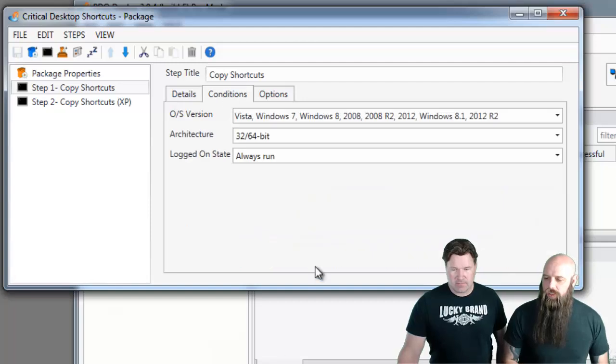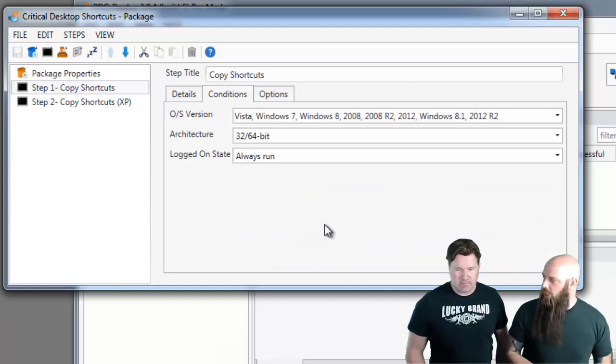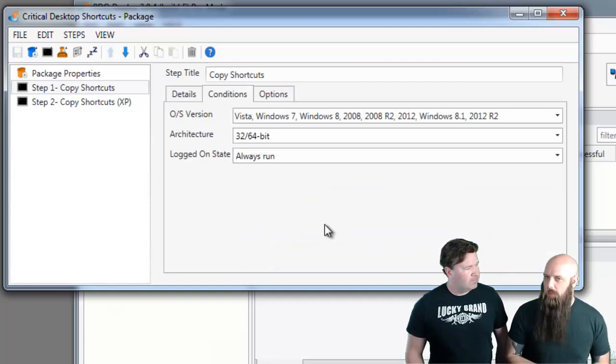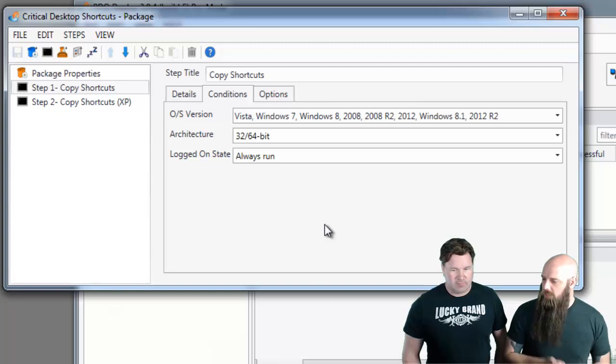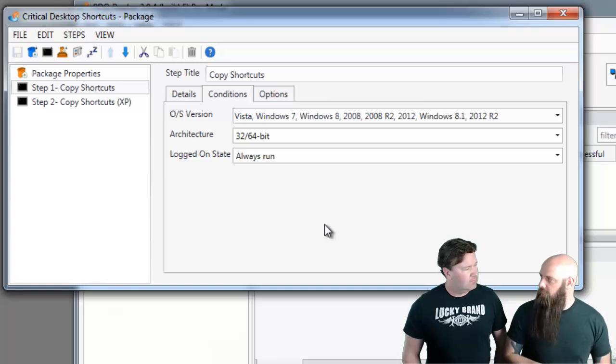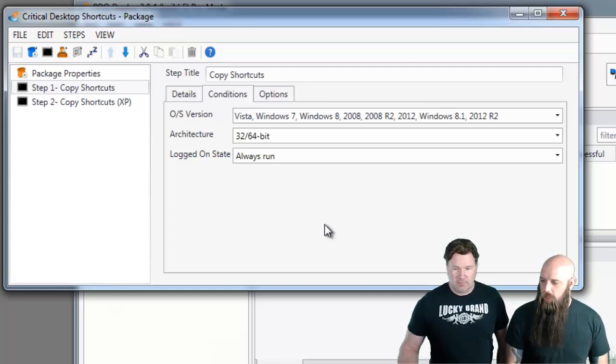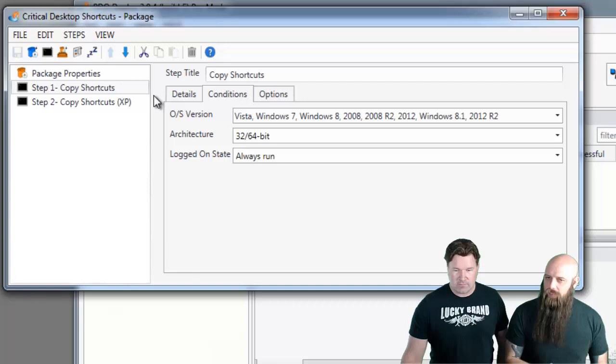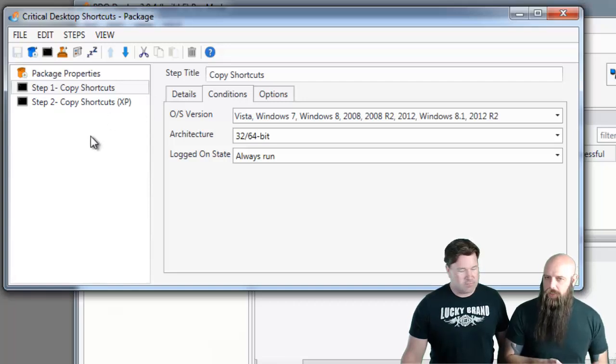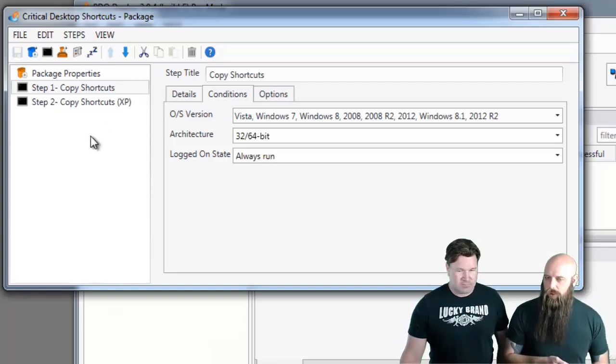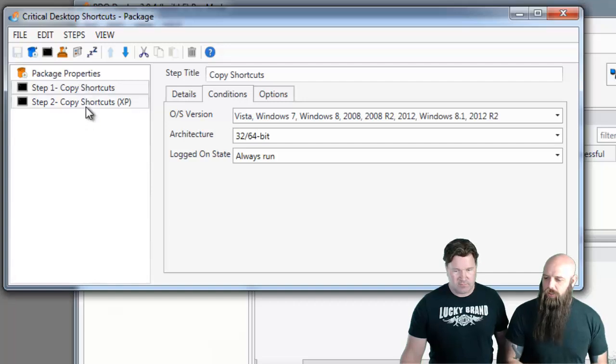But go to the conditions. This only will work on Vista or higher because the public variable that you're calling doesn't exist in XP or Windows 2003. So if you deploy this to XP target, it's going to skip running step one.